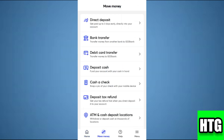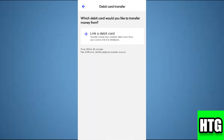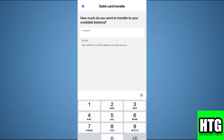Then tap on Debit Card Transfer, then tap on Link a Debit Card. After that, just enter the amount, and then it will ask you to enter your credentials. Once you do that, you will be able to transfer your money.